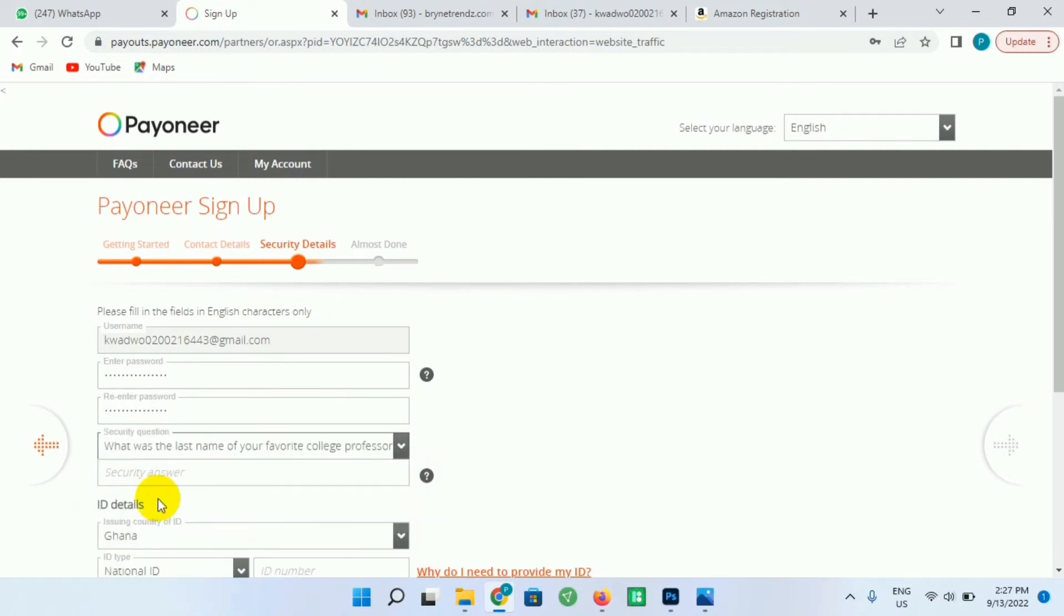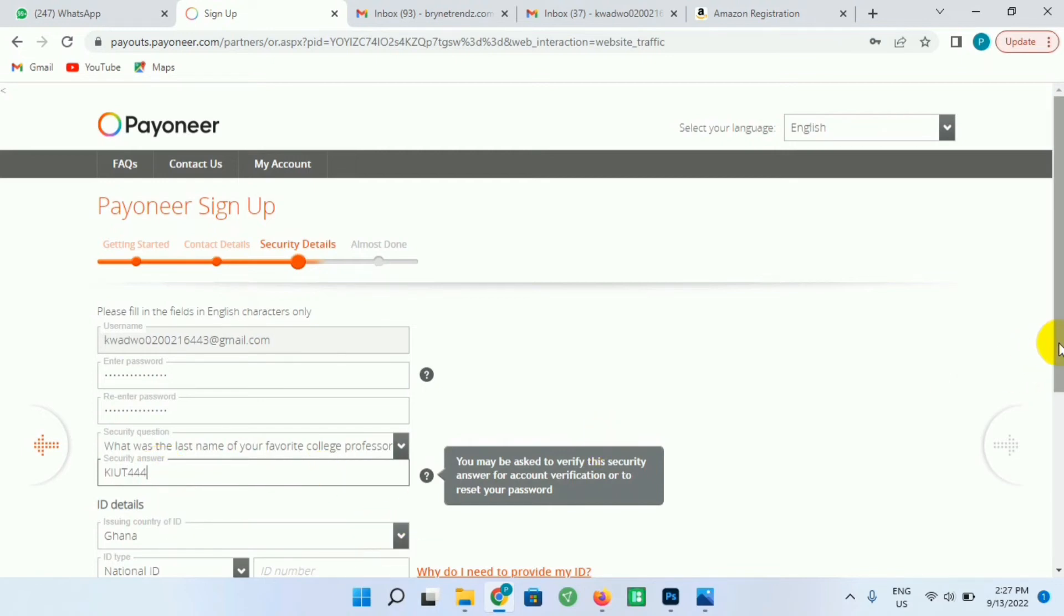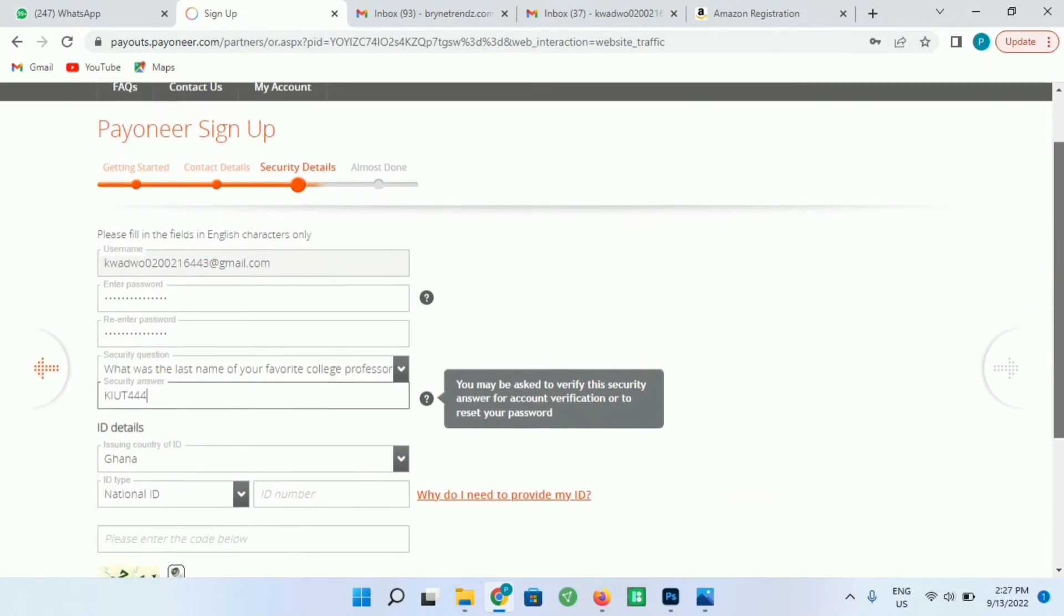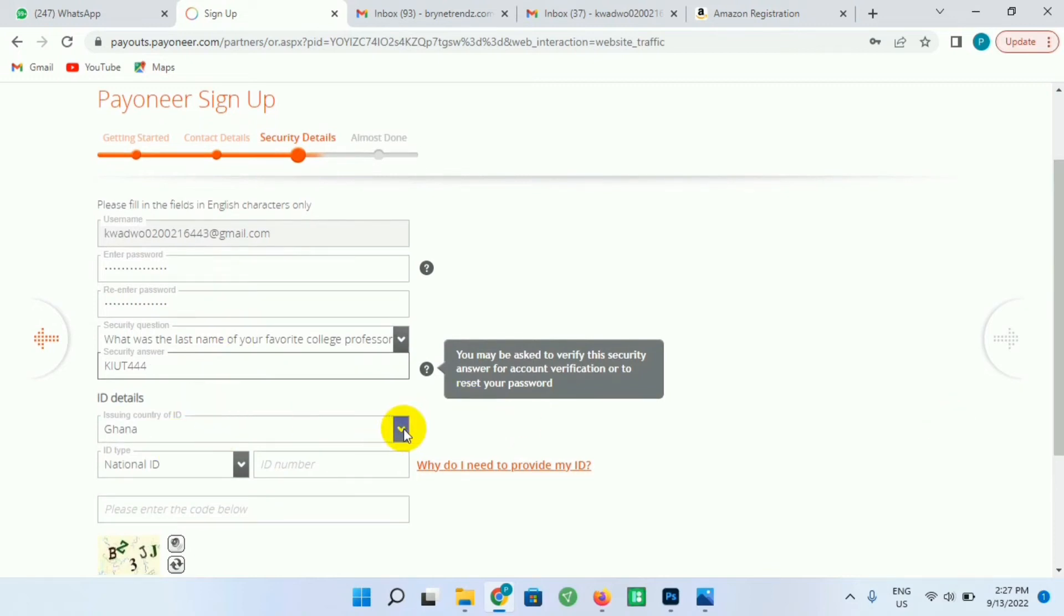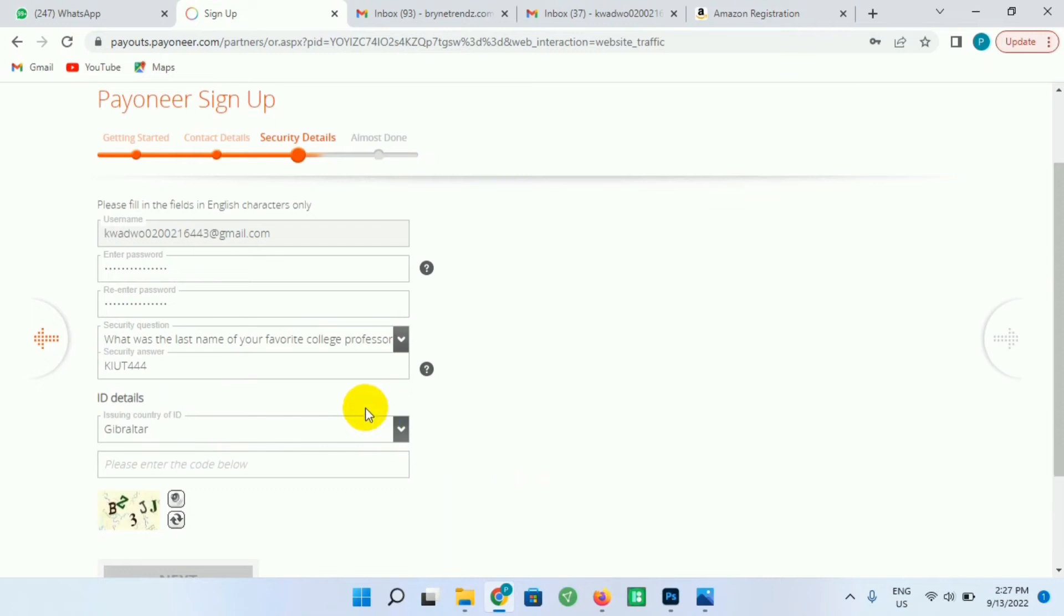And you type an answer to it. You type an answer to it so that when your account is blocked or when you forget your password you can use this to reset your password. So this is the ID details. I'll be using Ghana. I'll be selecting Ghana.